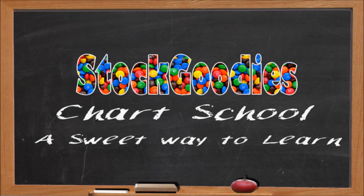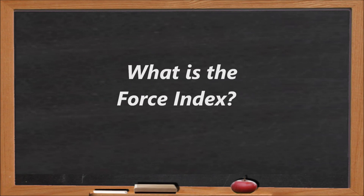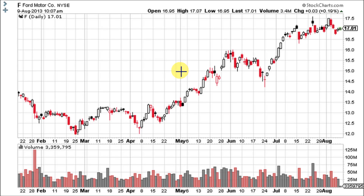Hello traders and welcome to Stock Goodies Chart School. The force index is an indicator that uses price and volume to assess the power behind a move or to identify possible turning points. It was developed by Alexander Elder and introduced in his classic book 'Trading for a Living.' According to Elder, there are three essential elements to a stock price's movements: direction, extent, and volume. The force index combines all three as an oscillator that fluctuates into positive and negative territory as the balance of power shifts. It can be used to reinforce the overall trend, identify playable corrections, and foreshadow reversals with bullish or bearish divergences.